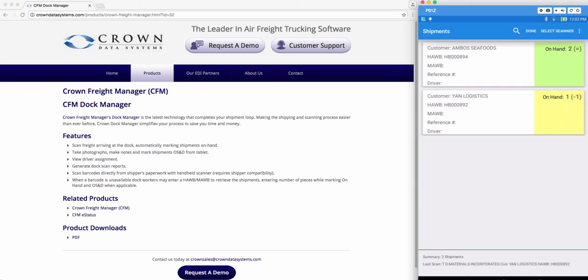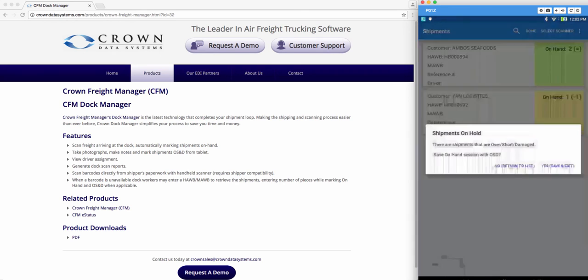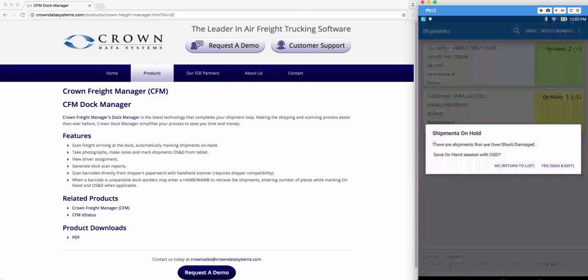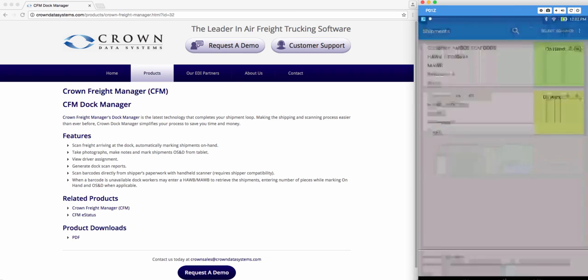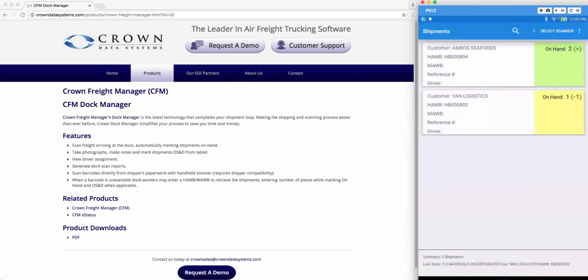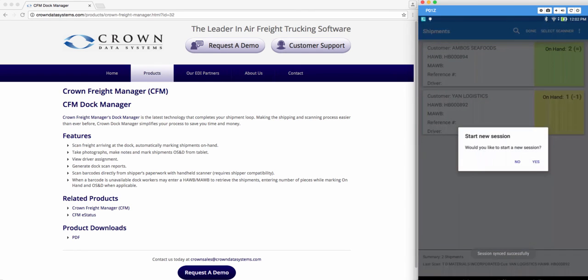Now here we see that one of our shipments is short by one piece. If we go ahead and try to click done it will give me a warning that some shipments are on hold because they're over short or damaged. If I go ahead and hit yes, it's going to take me back to my home screen.